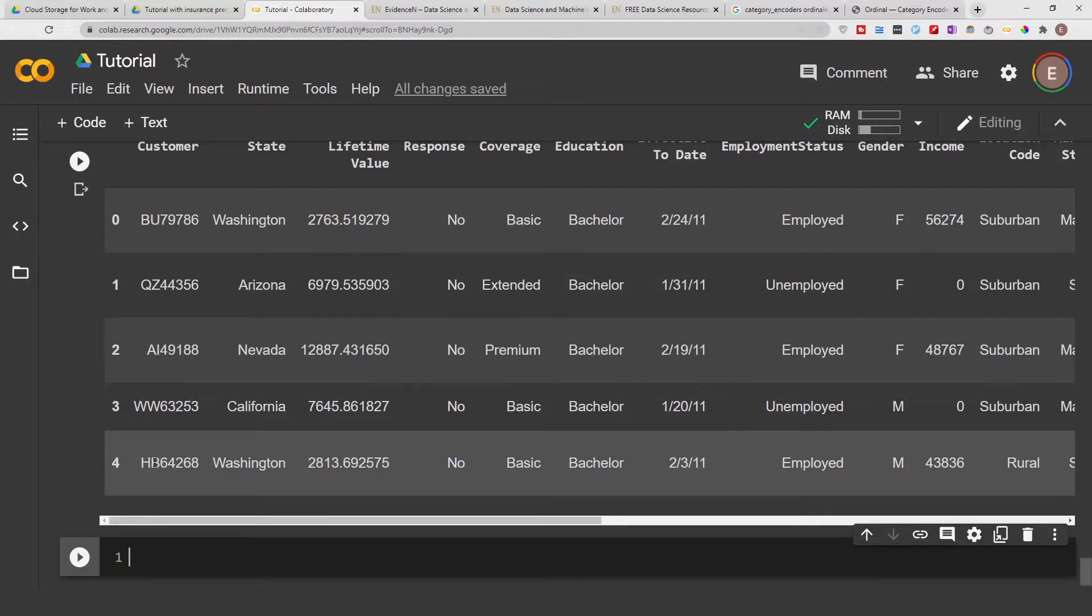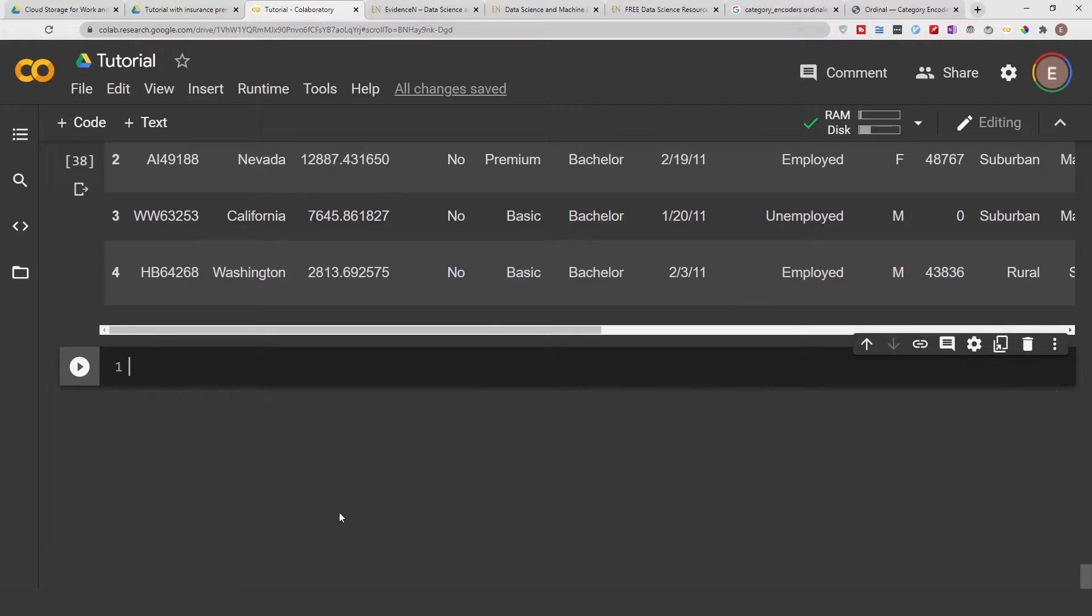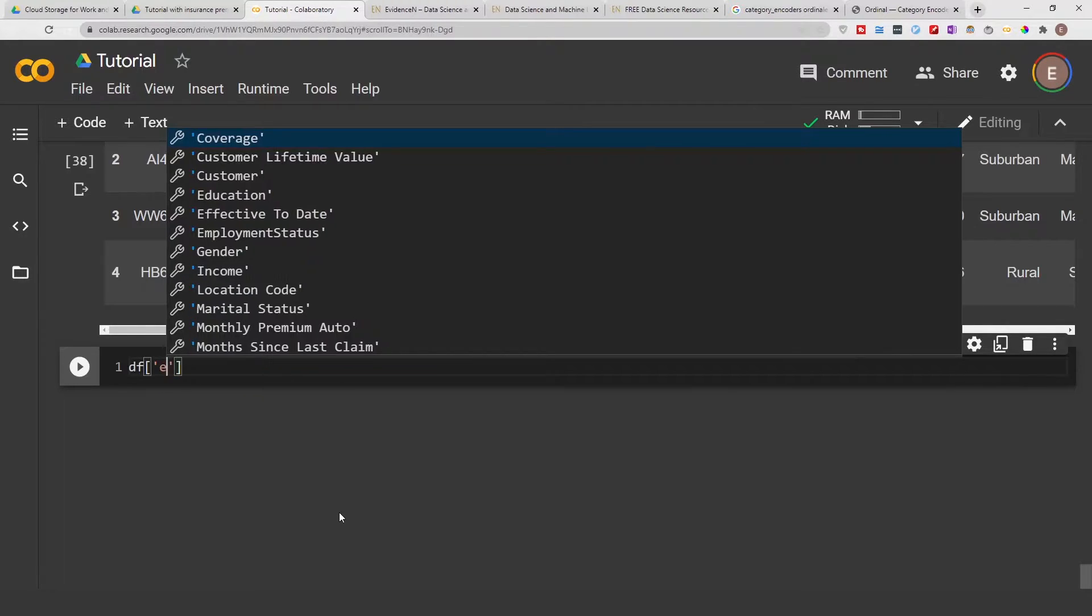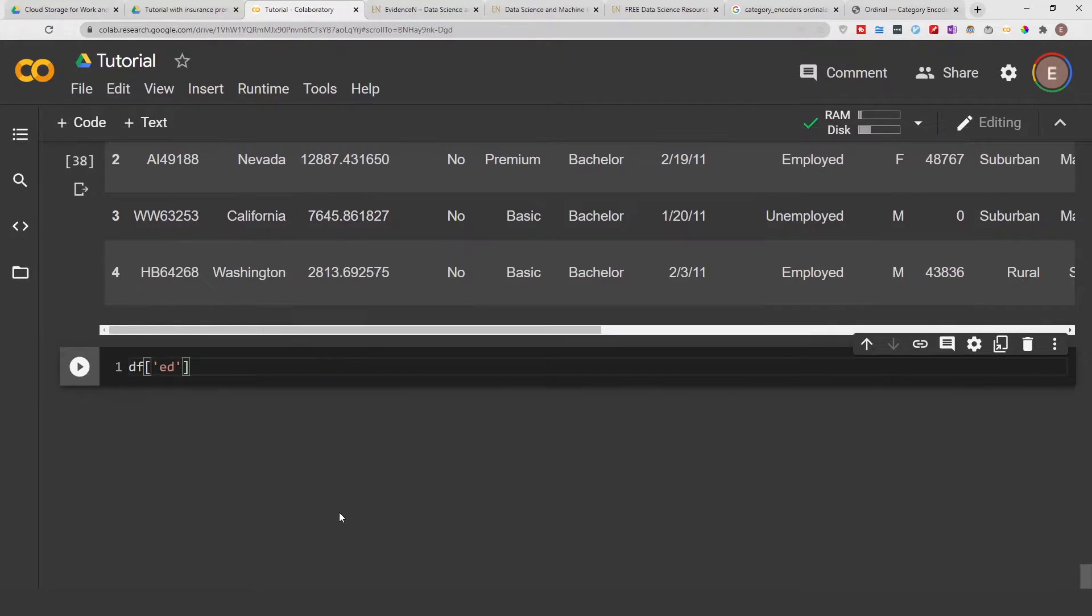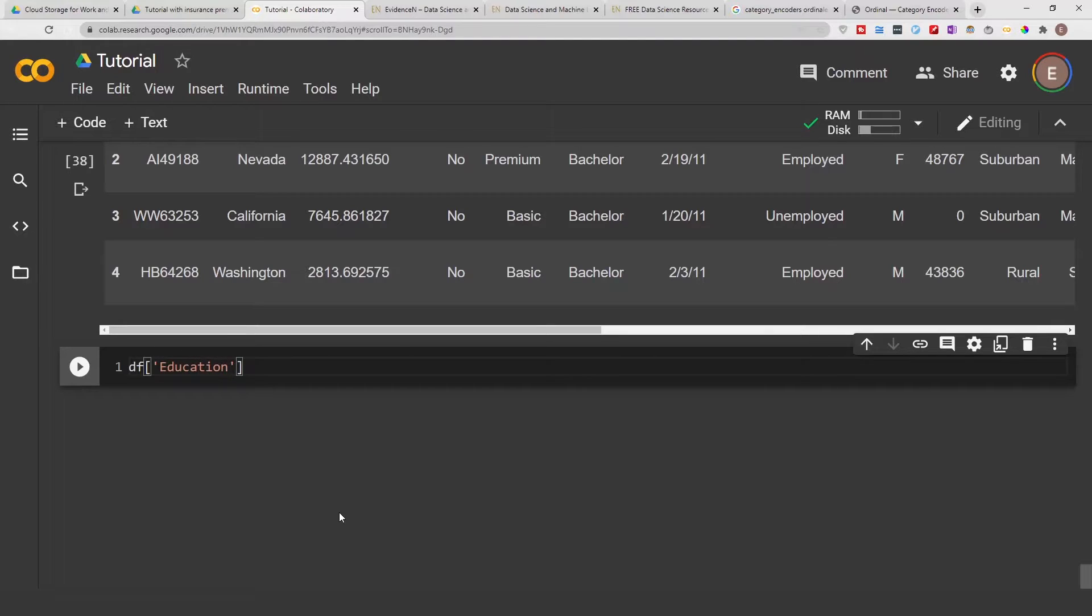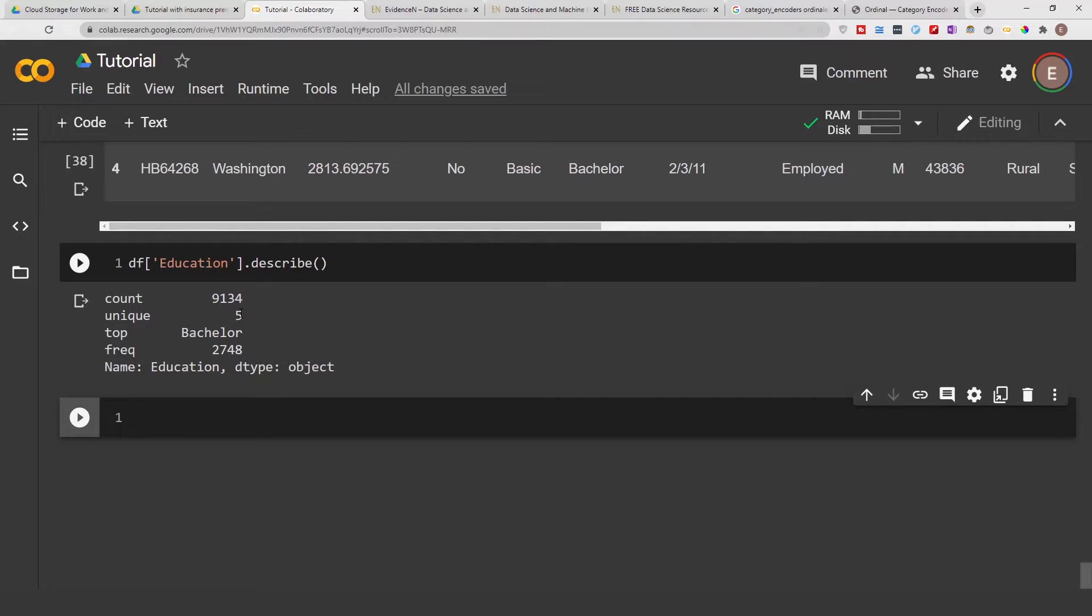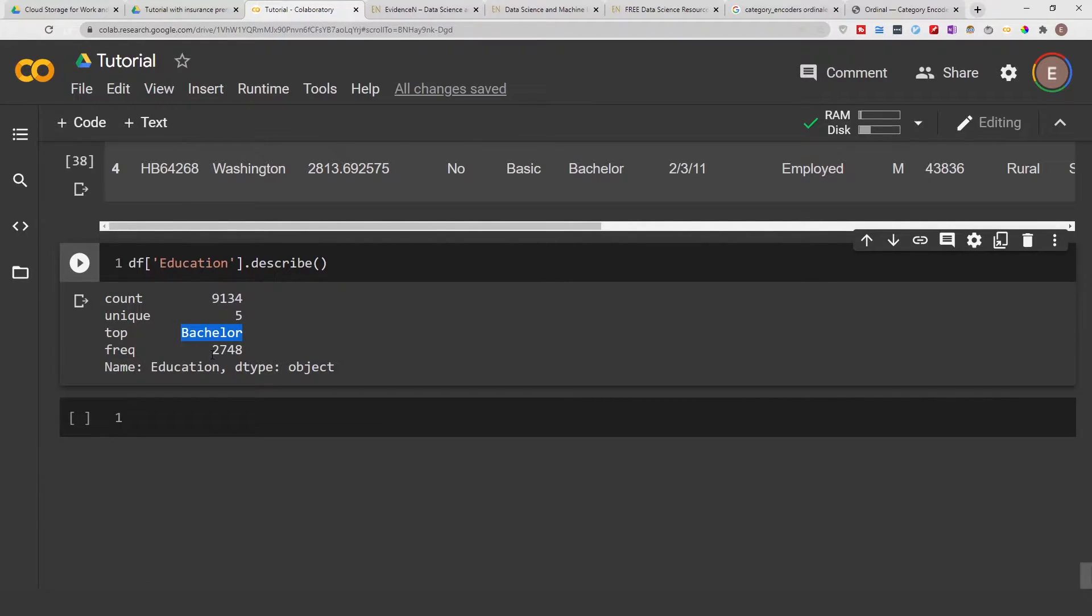But in today's video I am going to focus on the education column. So if I do df education dot describe, you can see that we have five unique values and the top value is bachelor and the frequency of the top value is two thousand. Just nine thousand rows in this data frame.